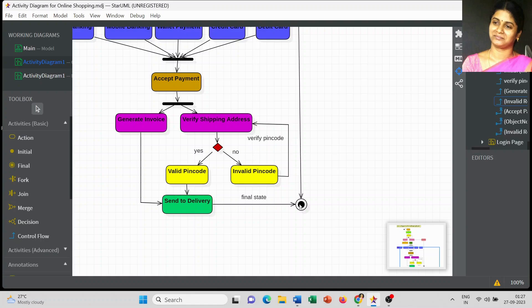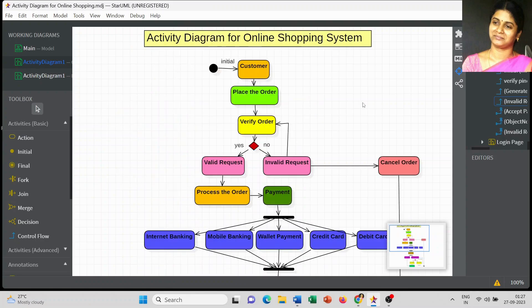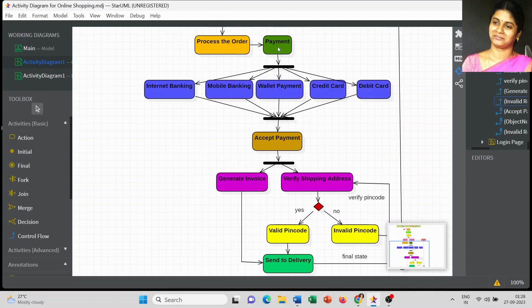If valid, it directly comes to the delivery stage and along with the invoice copy moves to the final state. So this is the simplest way you can create the activity diagram for an online shopping system: place the order, verify the order, check whether it is a valid or invalid request, then concentrate on the payment model, generate the invoice copy, and check the shipping address.